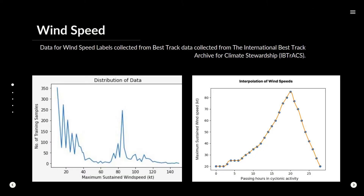We extracted the wind speed data from best-track data maintained by IBTRAX. We checked what the distribution of the data looks like. The number of training samples decreases with increasing wind speeds, as expected. But there is an abrupt spike at 80 knots, which implies that there is either missing data or duplication of data. This is a flaw in the dataset which we will have to work with.